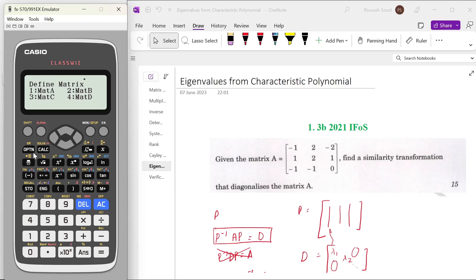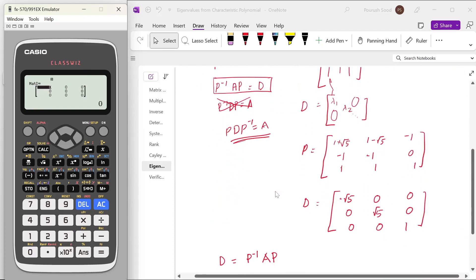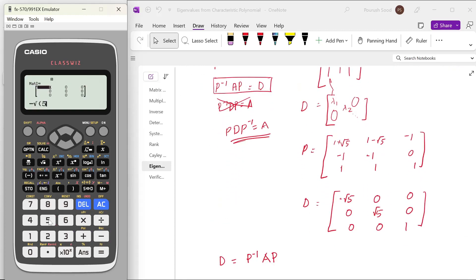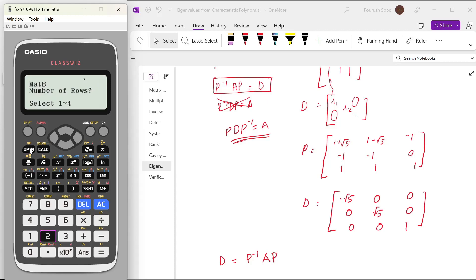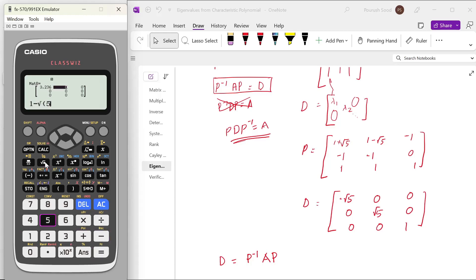Let us define matrix D as the diagonal matrix and also define matrix P. P will have entries: 1 plus square root of 5, 1 minus square root of 5, minus 1; minus 1, minus 1, 0; 1, 1, 1.